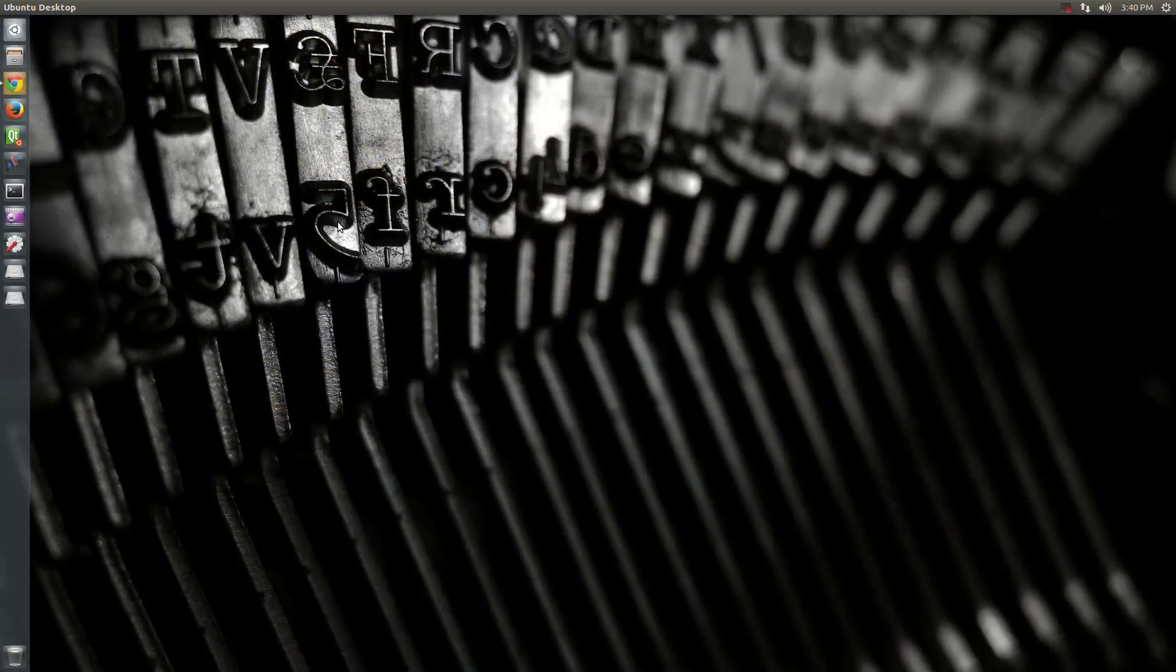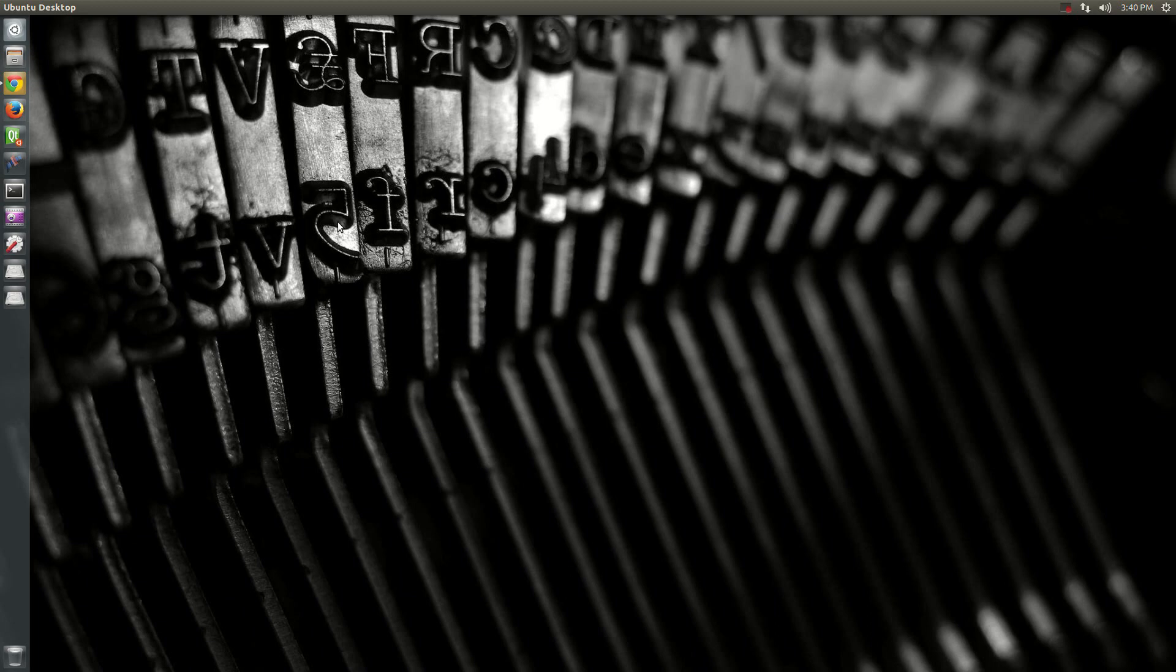So as you can see here, I am now on my Ubuntu desktop that you were able to see in the background of the video just a moment ago. And as you can see over here, I have my Ubuntu SDK, which is actually Qt Creator, set up already. But I'm going to just quickly show you how I got to this point.